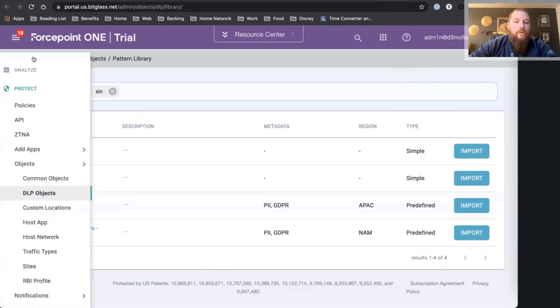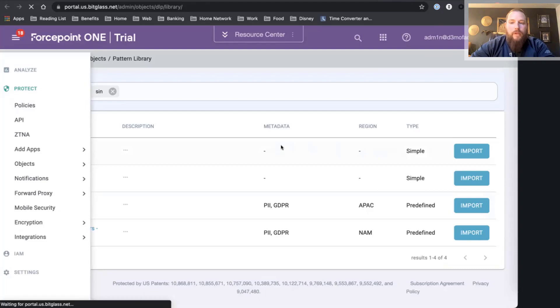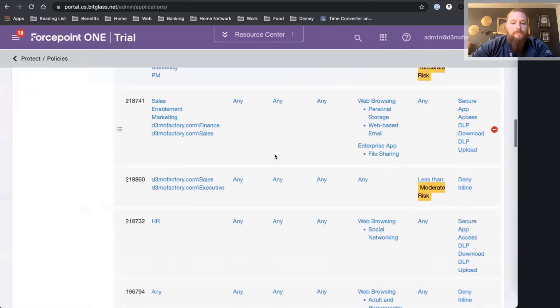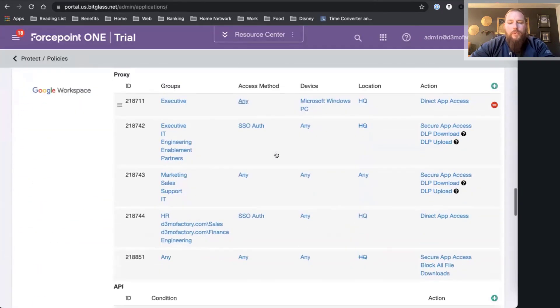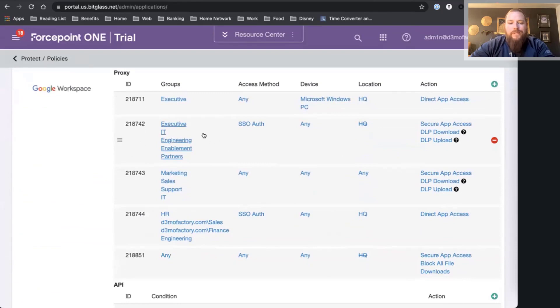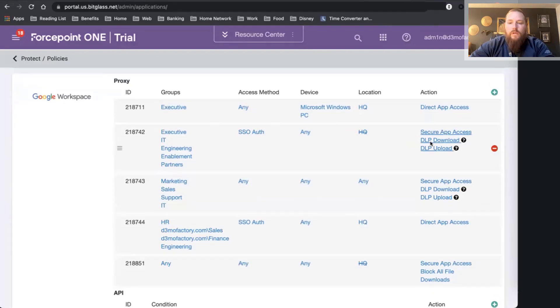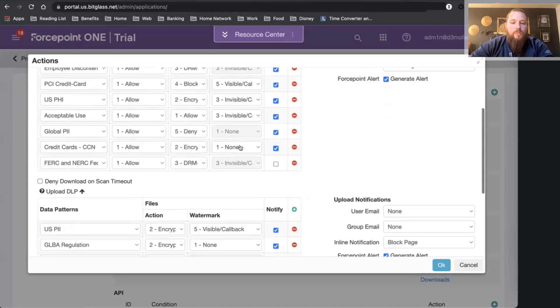Now I'm going to go back to my rules, and let's go to Google Apps, for example. I'm going to scroll down to my Google Apps, and I'm going to put a rule in place that says if you're an IT, engineering enablement, partners, or an executive, we're going to control your uploads and downloads here.